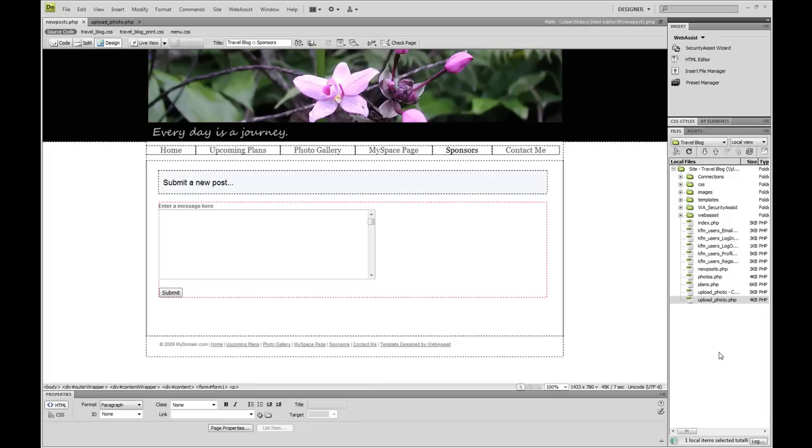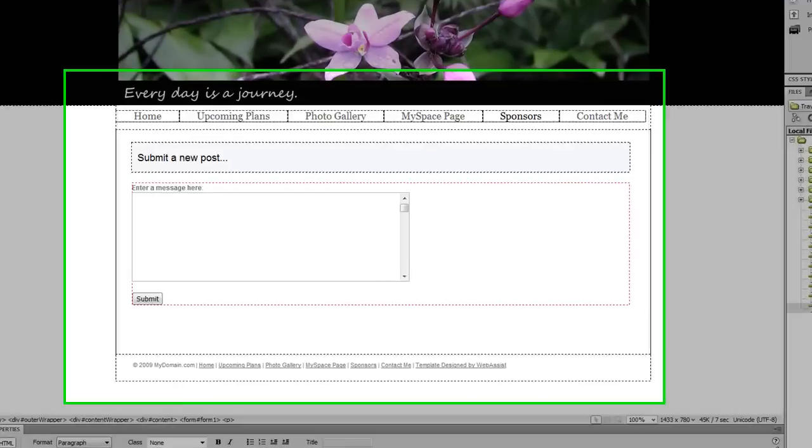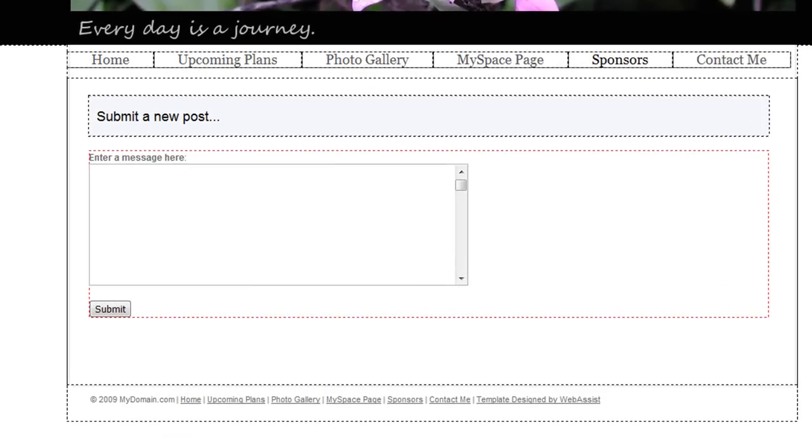So now let me show you how easy it is to add HTML Editor to your site. Here you can see a page that I've added to my travel blog where I can submit a new post. This is just a simple form with a text area and a submit button so that I can type my new message and click submit.